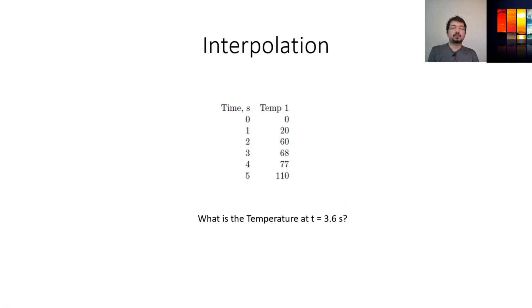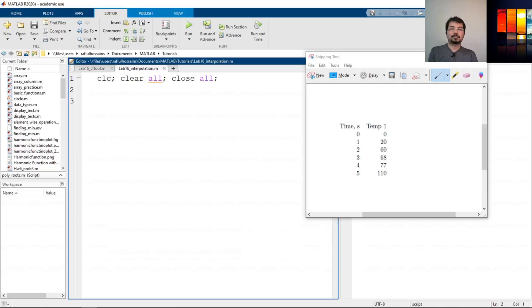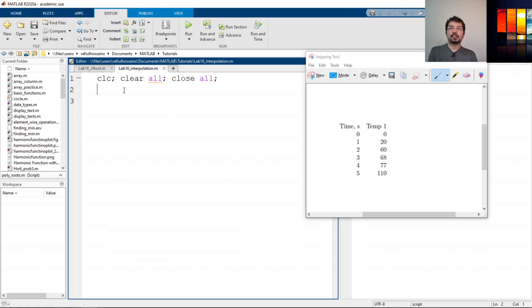So let's go to MATLAB and see how to implement this. I have opened the MATLAB script. Now we need to first define those variables or data sets.